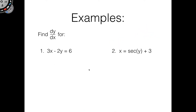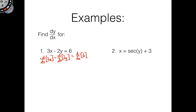Let's take a look at a couple of quick examples. We've got 3x minus 2y equals 6. Let's differentiate each term: d/dx of 3x, d/dx of 2y, and d/dx of 6. Anything with respect to x — just differentiate as normal. The derivative of 3x is just 3. The derivative of 6 is 0, because constants have no rate of change.